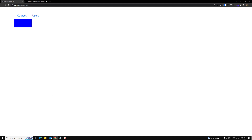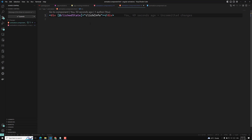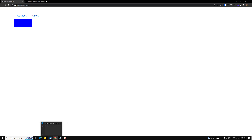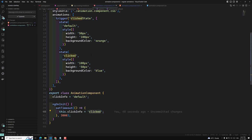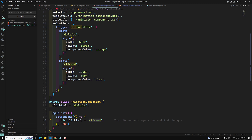We are able to change the state of a particular div, but we are not able to see any animation — just an instant state change. So how can we see the animation? That is the main thing we need to understand. We have learned about states; now we need to see about the transition.